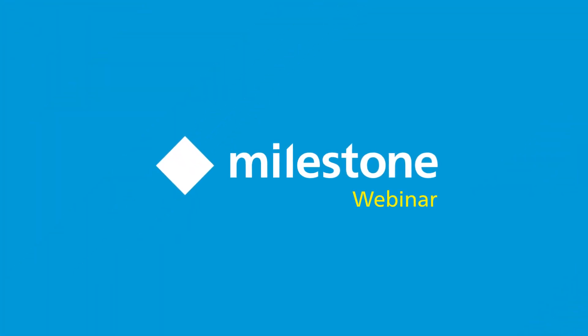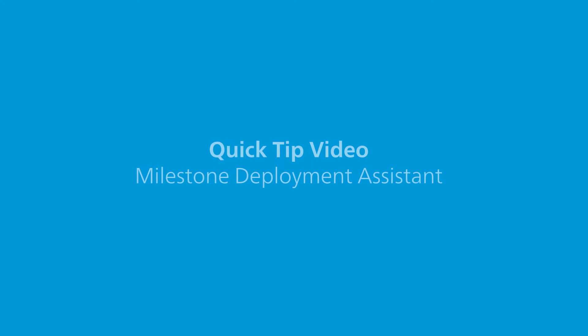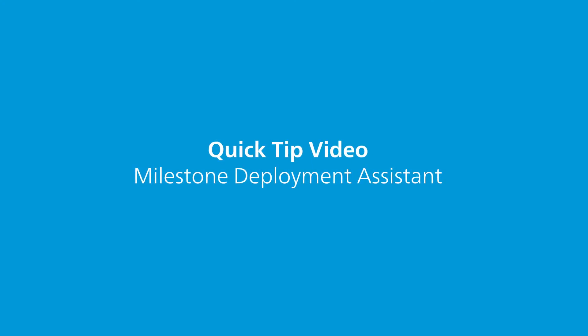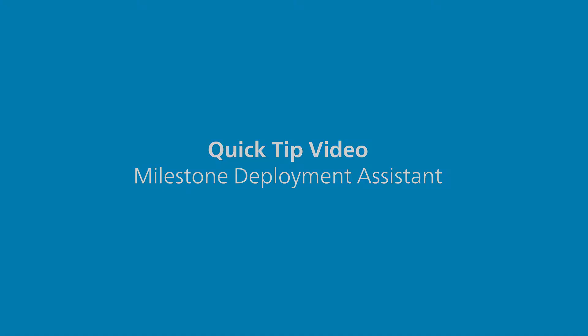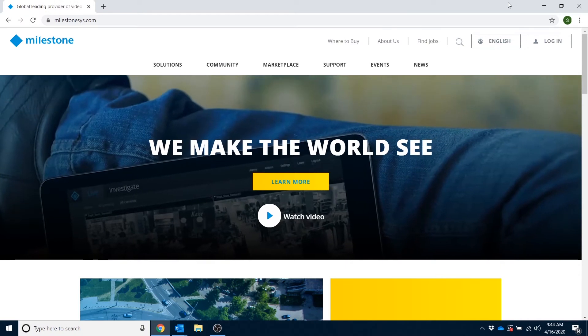Hey, Milestone community, my name is Stephan Burton, and I manage the technical support department for Milestone Systems Americas region. Thanks for tuning into this quick tip video.